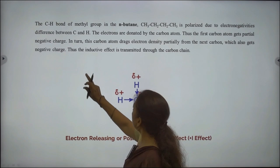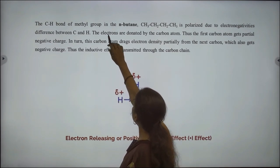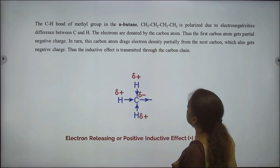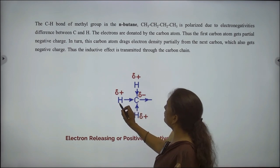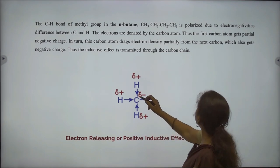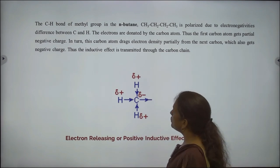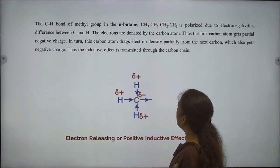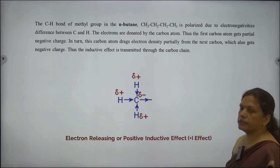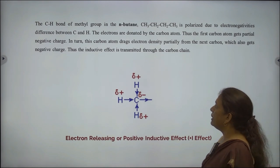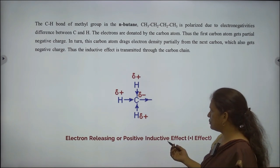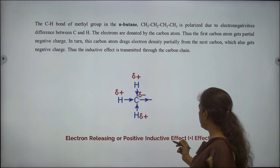The carbon-hydrogen bond of the methyl group in N-butane is polarized due to electronegativity difference between carbon and hydrogen. The electrons are donated by the carbon atom. Thus, the first carbon atom gets a partial negative charge. In turn, this carbon atom drags electron density partially from the next carbon, which also gets a negative charge. Thus, the inductive effect is transmitted through the carbon chain. This structure shows electron-releasing or positive inductive effect.